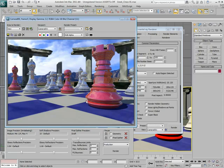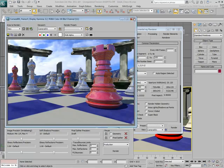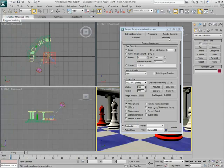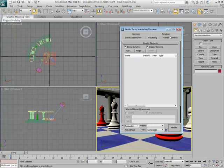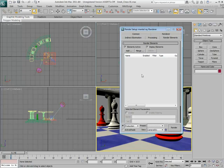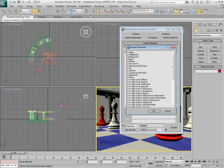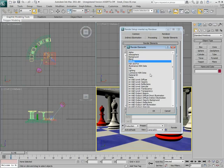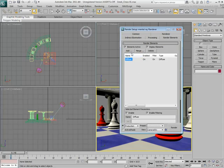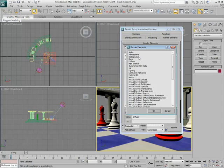The first thing you need to do is to define which channels you want to render out. This is done through the Render Elements tab of the Render dialog. There, you can add the elements you are interested in. Start with the Diffuse element as this provides you with the color information in the scene. Next, add a Lighting element.